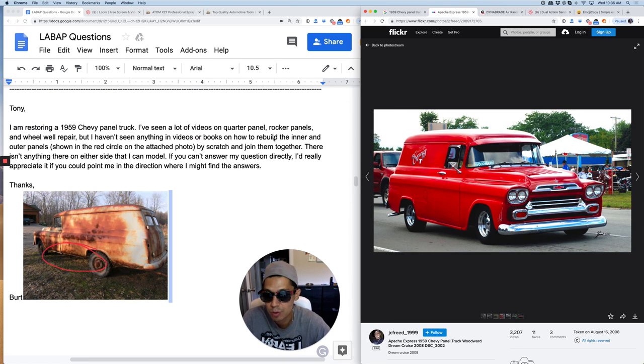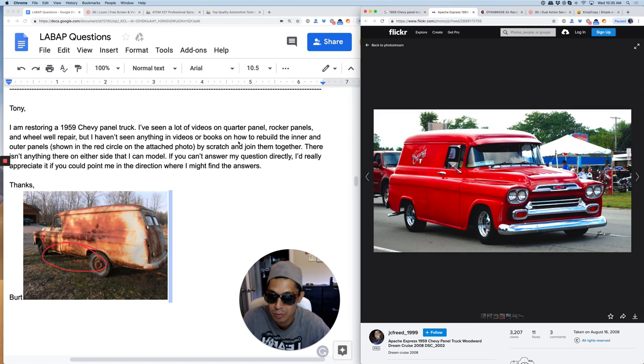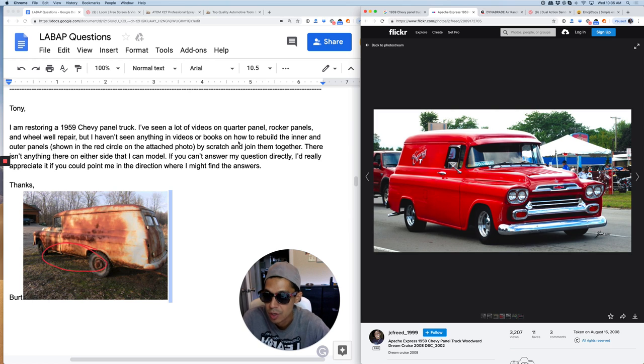I've seen a lot of videos on quarter panel, rocker panels, and wheel well repair, but I haven't seen any videos or books on how to rebuild the inner and outer panels shown in the red circle attached to the photo.